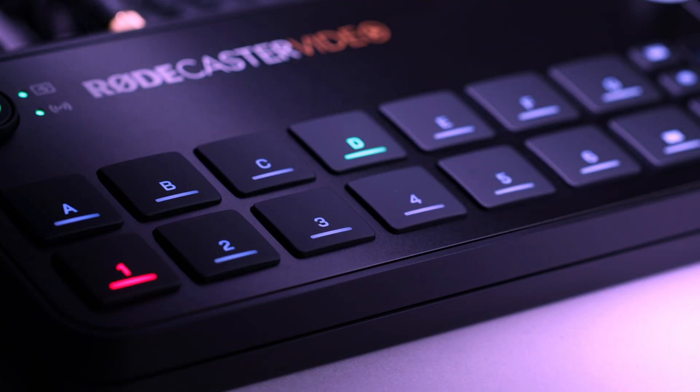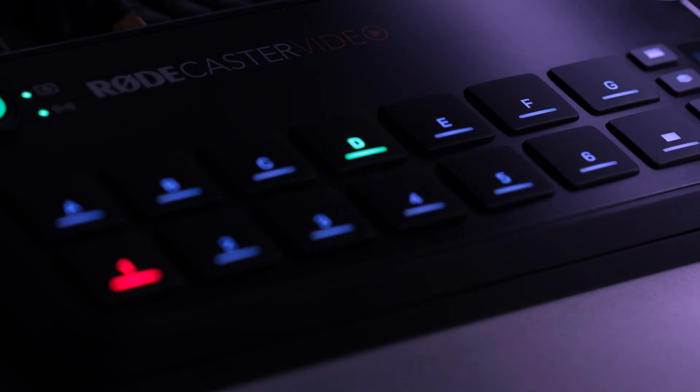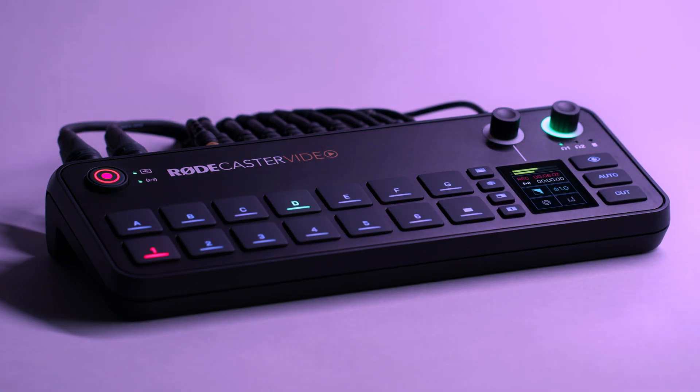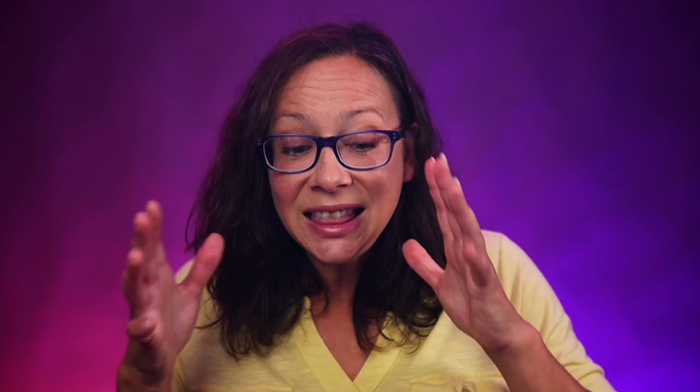Introducing the RODECaster Video. One device to rule them all — but does it truly do it all? So this device is super interesting to me. It feels disruptive to the current market, which I love, and it may not have a place in your production. I was really, really excited when I saw this device months before its release. I love what RODE is trying to do here.